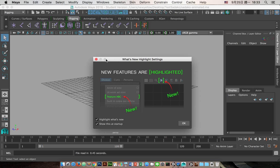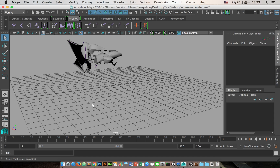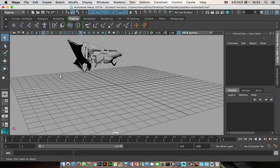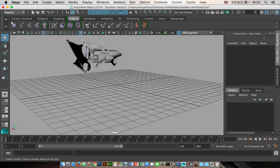Here is a problem when exporting the animation, especially for the skin mesh animation. You can see the animation looks very weird. The problem is actually caused by the joint orientation.